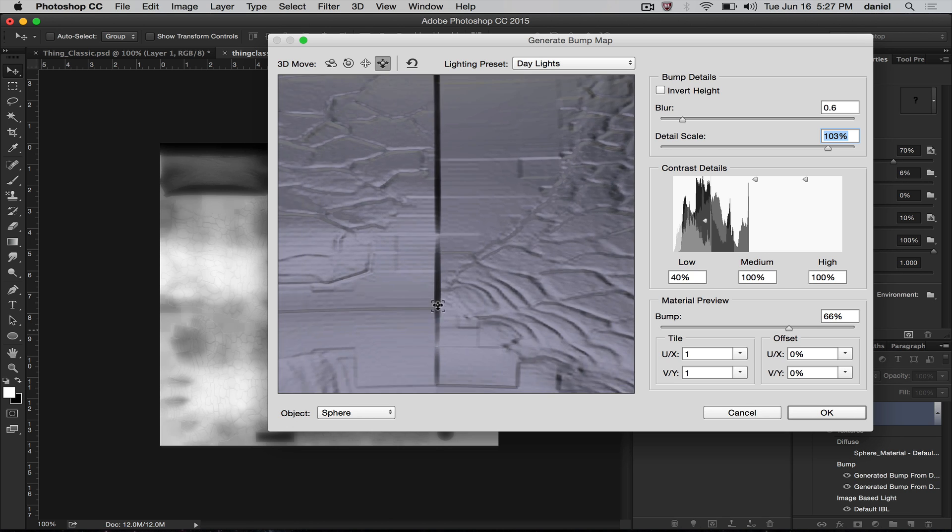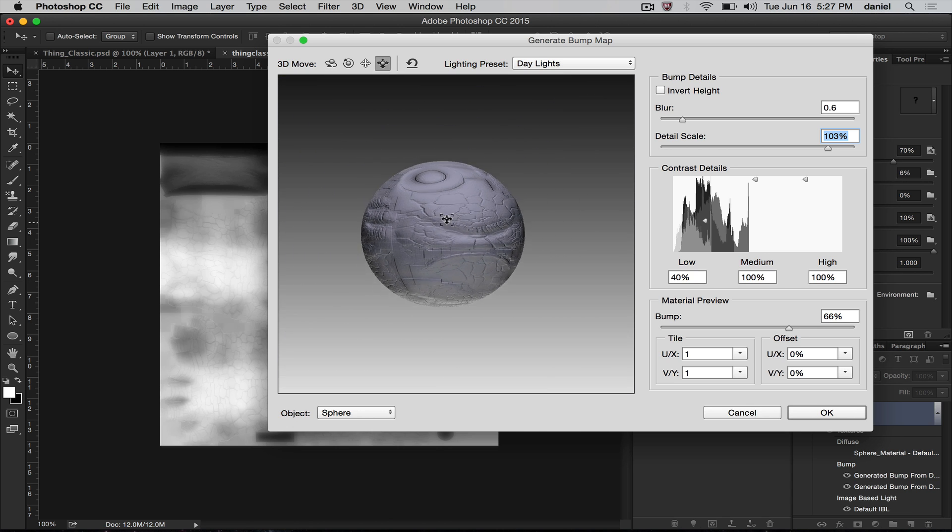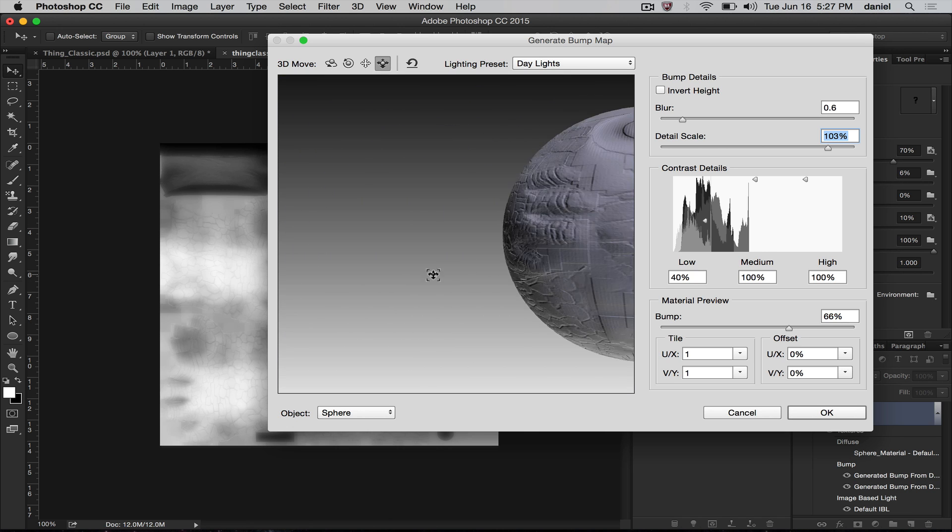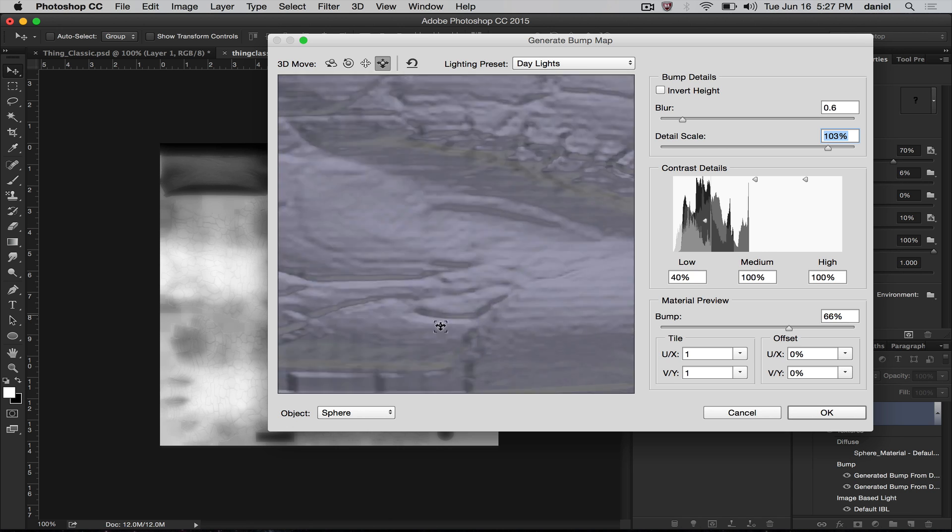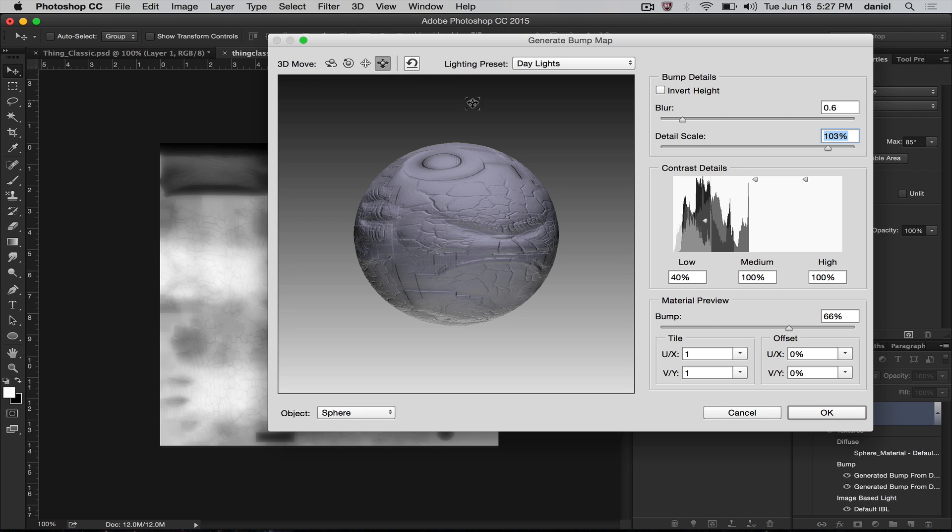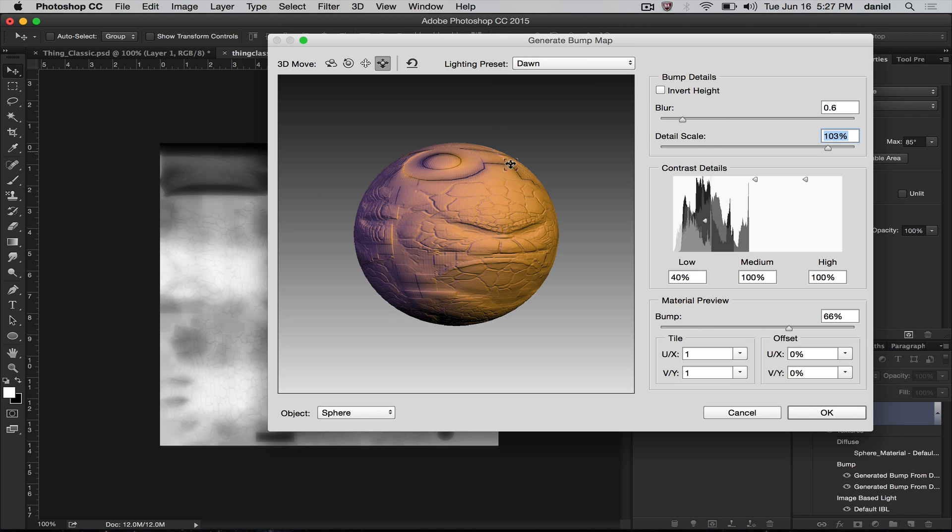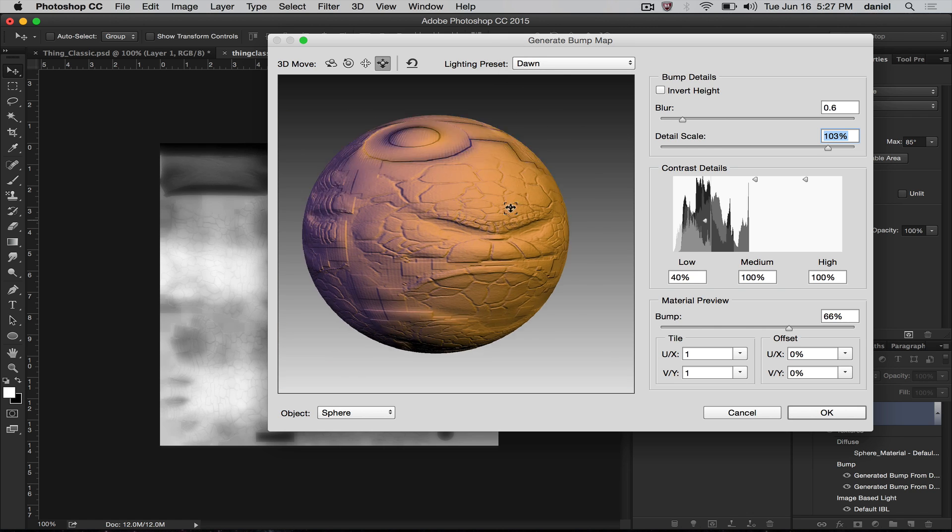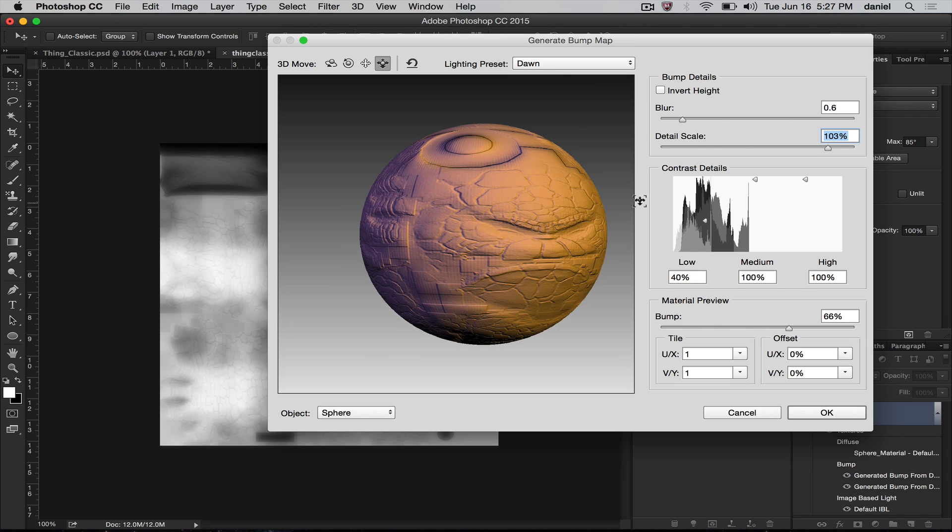Now we can also control the view. So if you are looking at your model and you're going, whoa, I don't know what I did, we have a button in here that will enable you to reset the view so you can see your model again. You can even change the light presets for the view of the model if you wish.